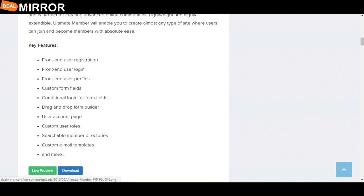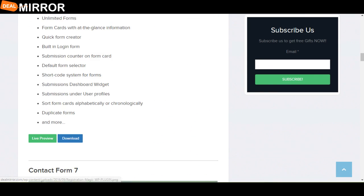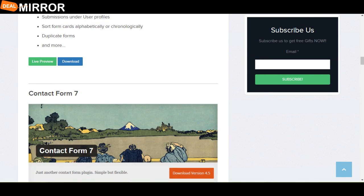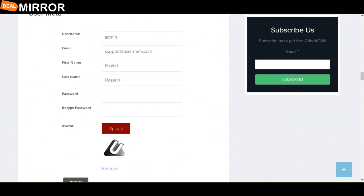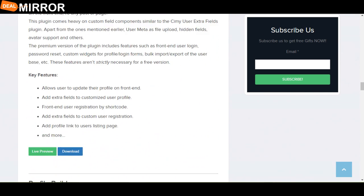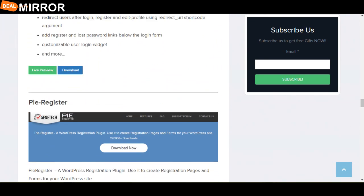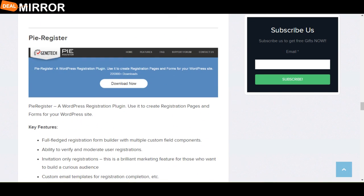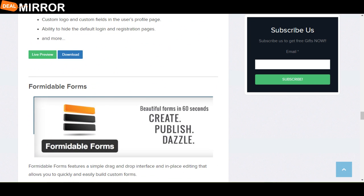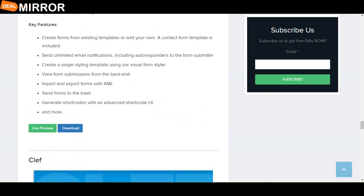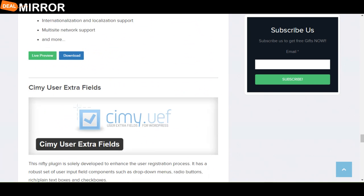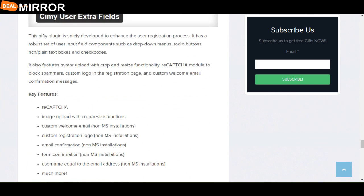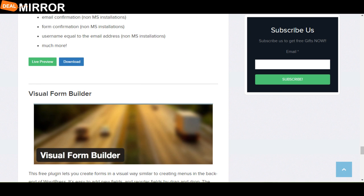The plugins are: Ultimate Member, Registration Magic, Contact Form 7, User Meta, Profile Builder, Py Registration, Formidable Forms, Cleve, Semi User Extra Field, and the last one is Visual Form Builder.